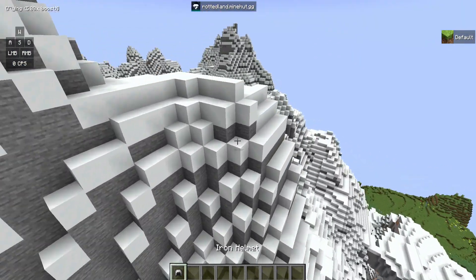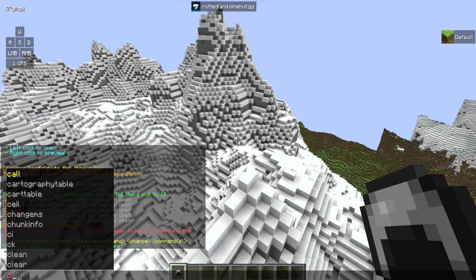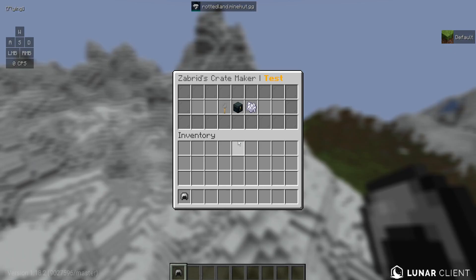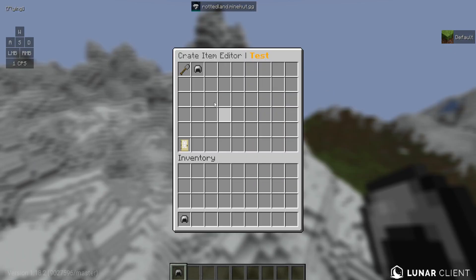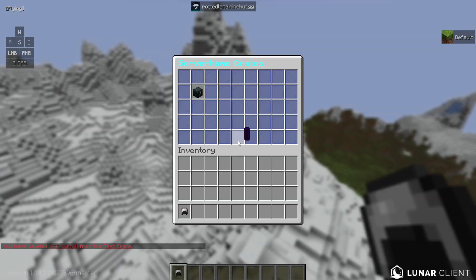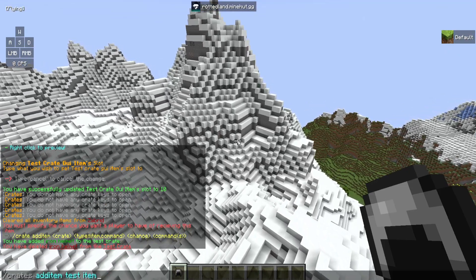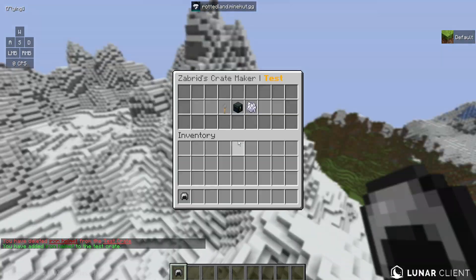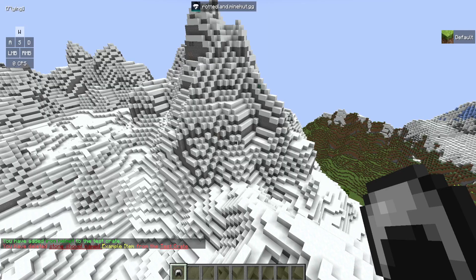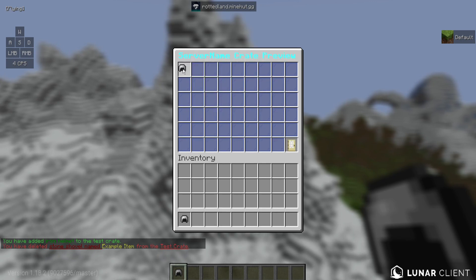Let's say you made a mistake and want to remove this iron helmet you just added. That's simple — you just do crates edit, test, go to that item and delete it. It's that simple. You can do this the same with the example item. Let's add the iron helmet back, then go to the example item and delete it. Now you will only have the iron helmet in the crate.